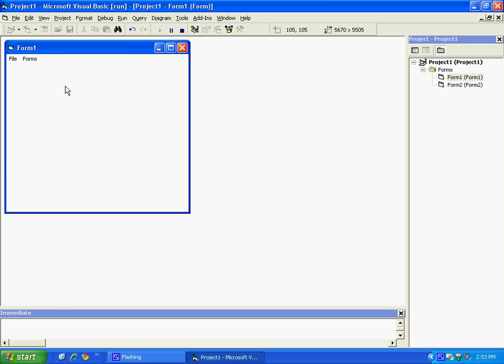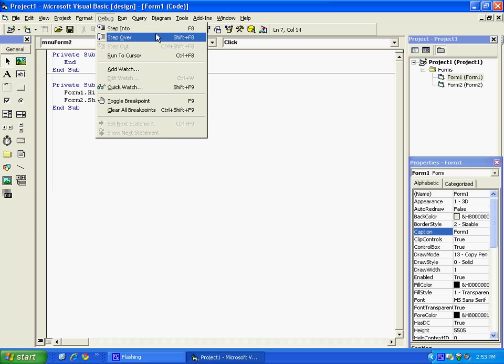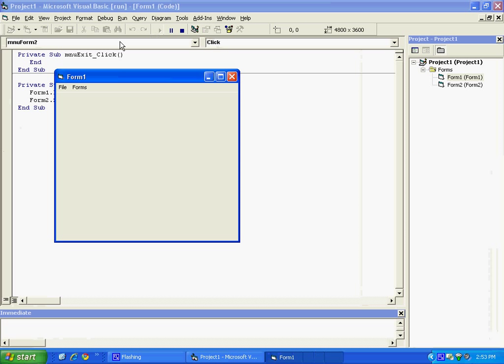And now we can try out going to Form 2. Forms, Form 2. See that takes you to the blank form that I made.